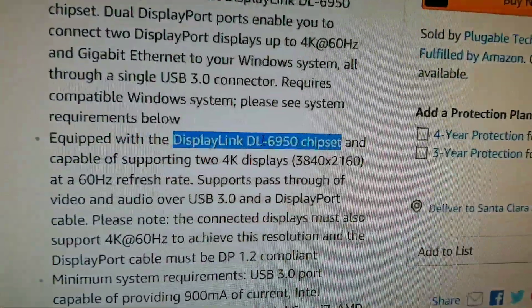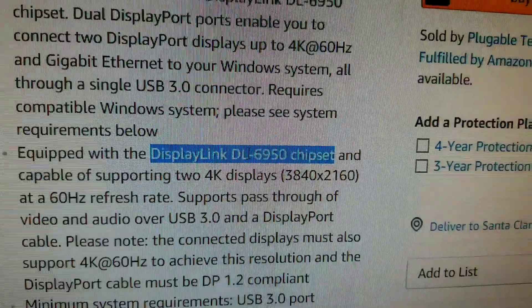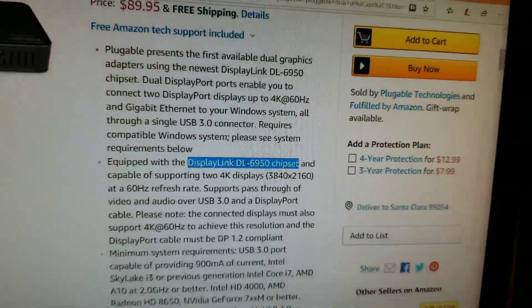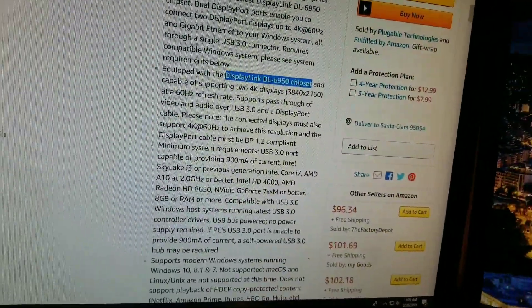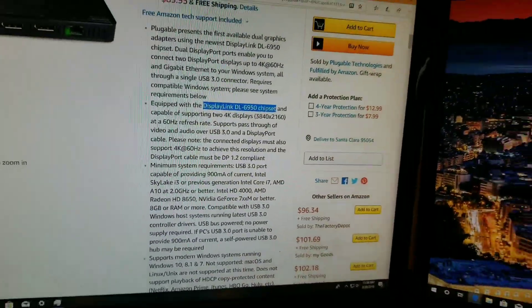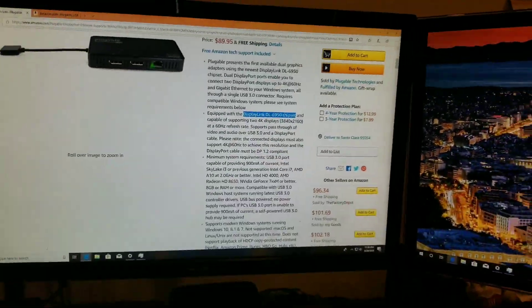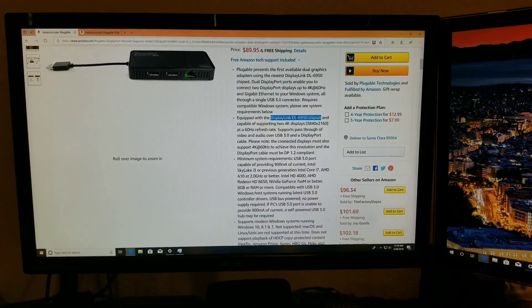So it is very important that if you want to duplicate this setup, you get that particular display link chipset or better in order to get dual monitor support for your Shadow.